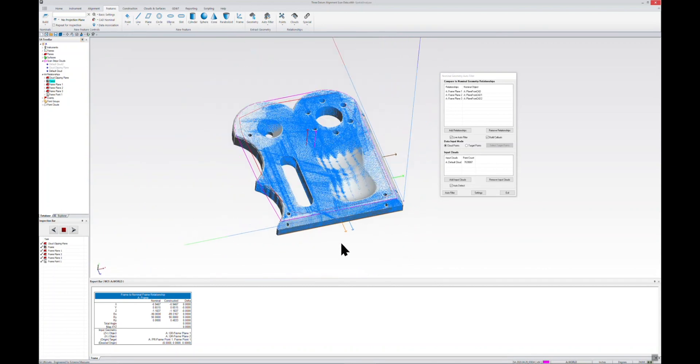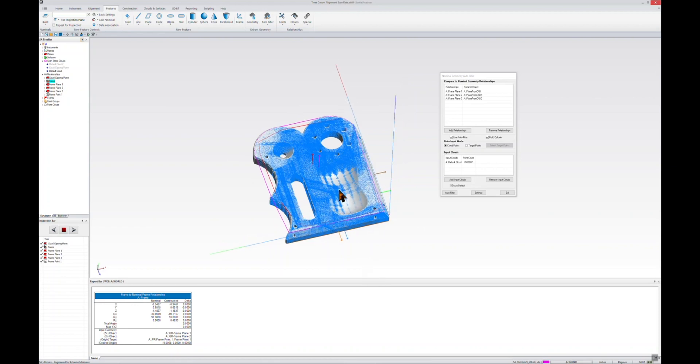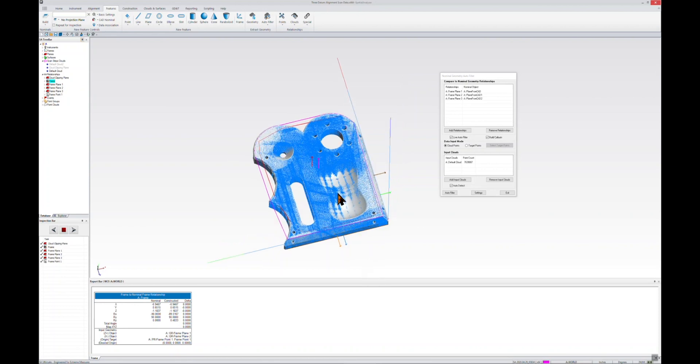So that's just a really quick and easy way to grab three datums, filter out your data to them, and perform a new type of alignment.